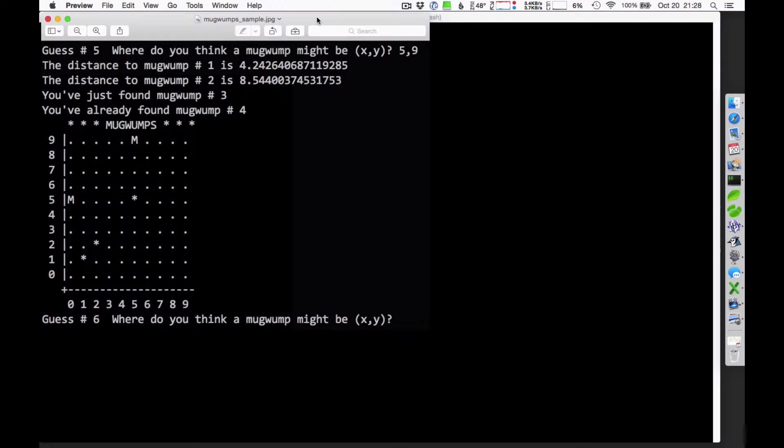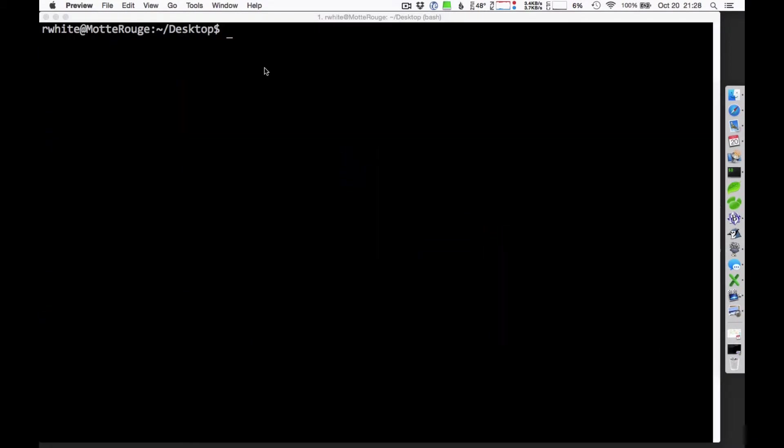So when you're thinking about writing this game, there's a couple of things that are important for us to consider. And I suppose one of the first things that we might want to talk about is the general game flow.